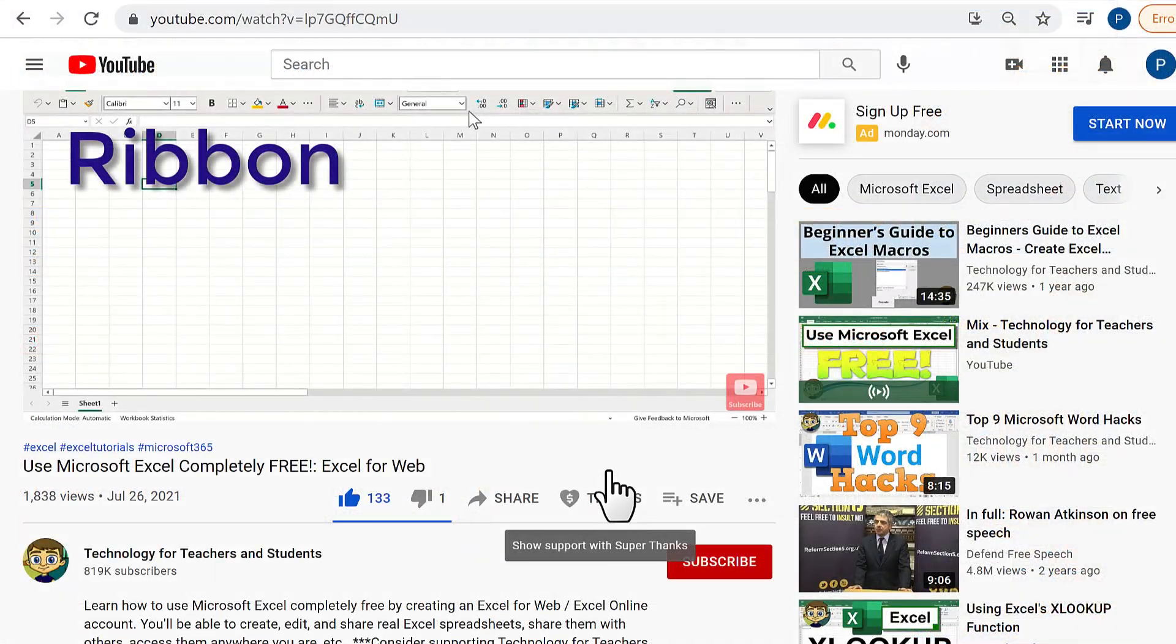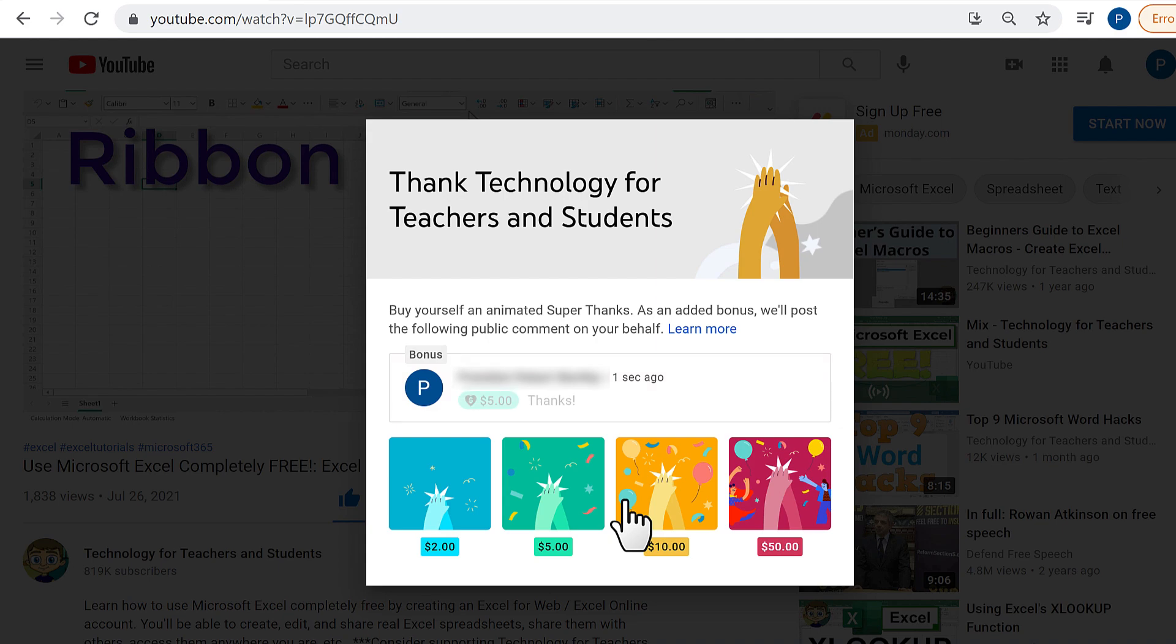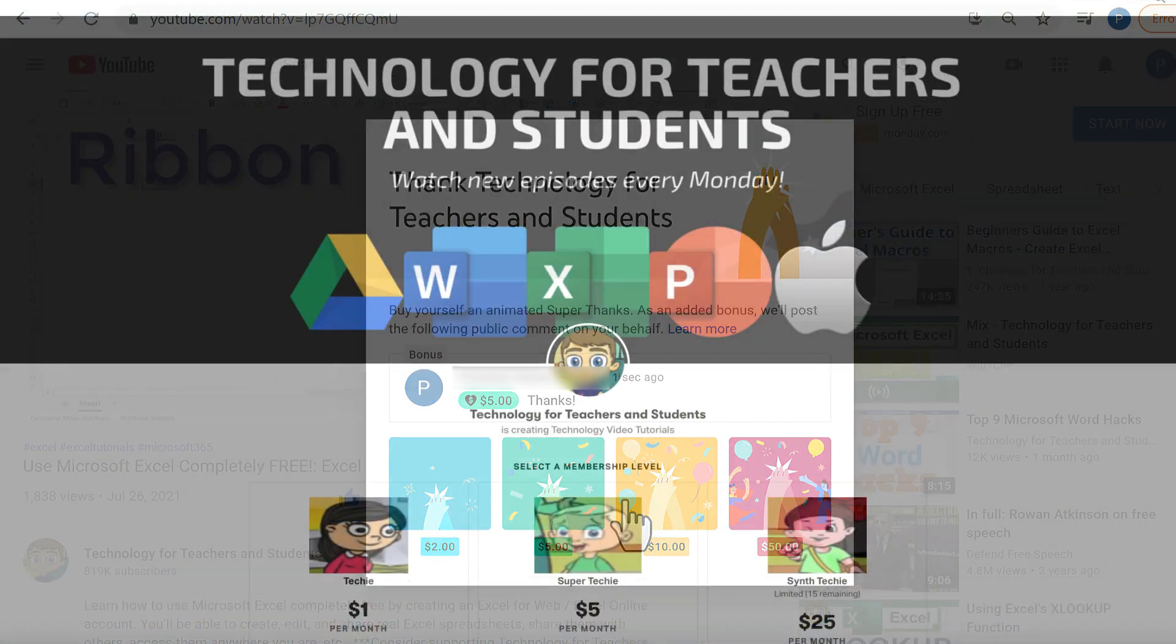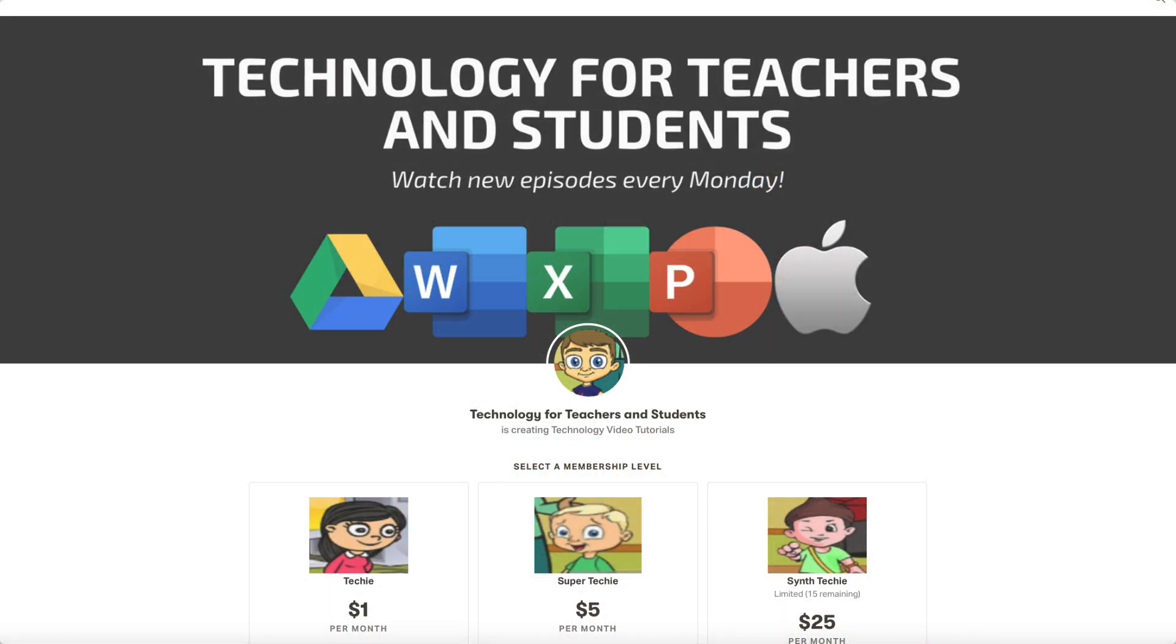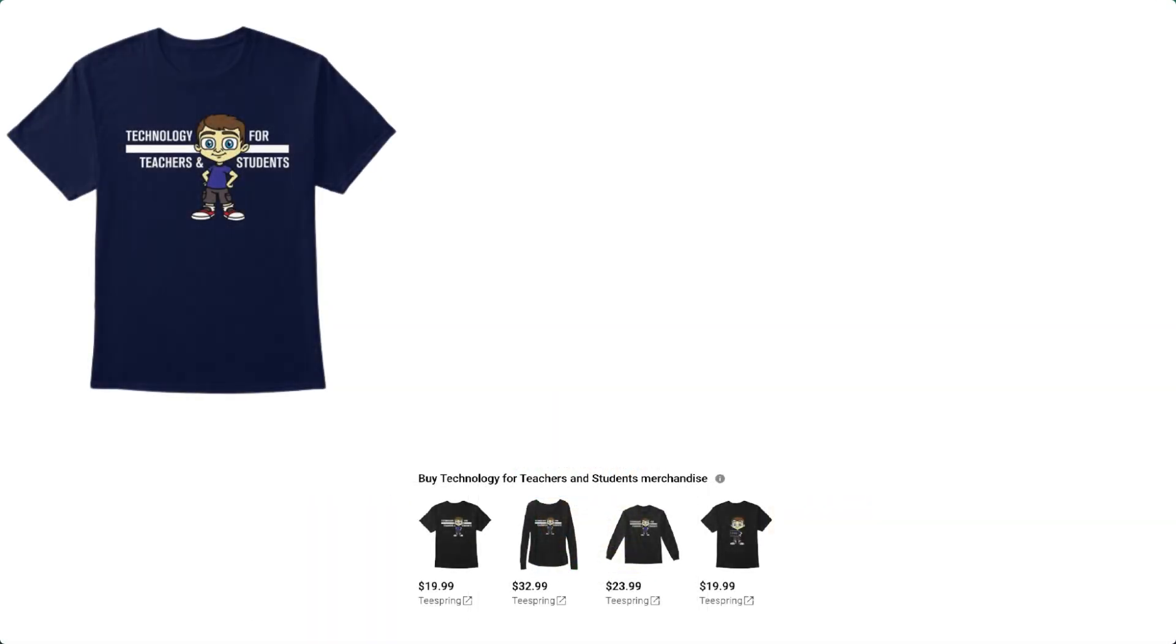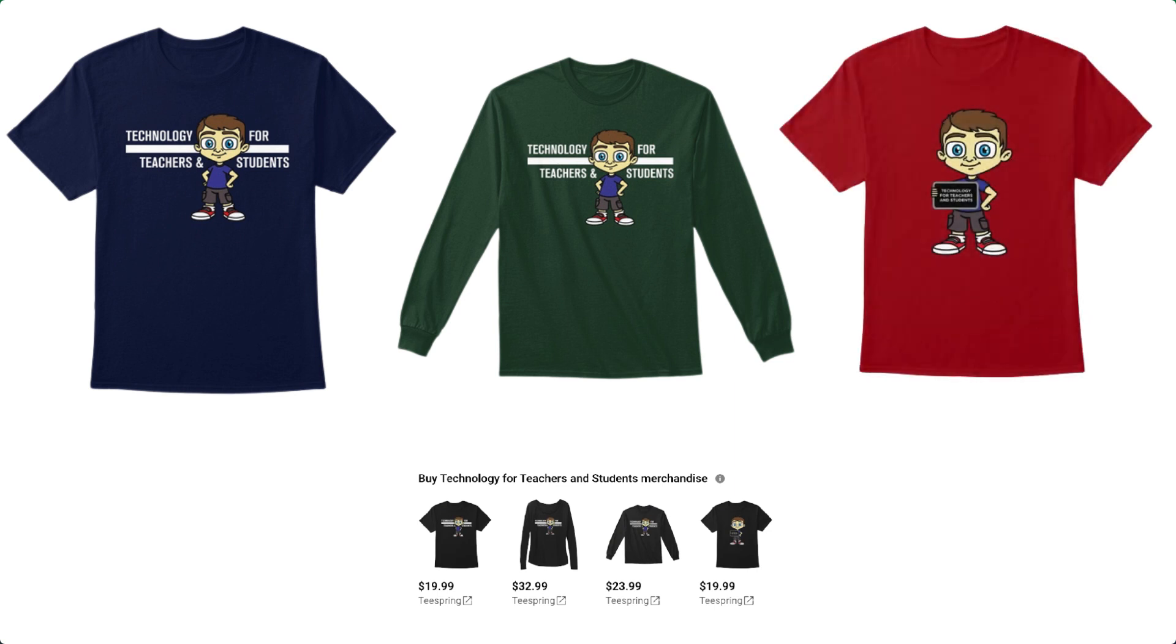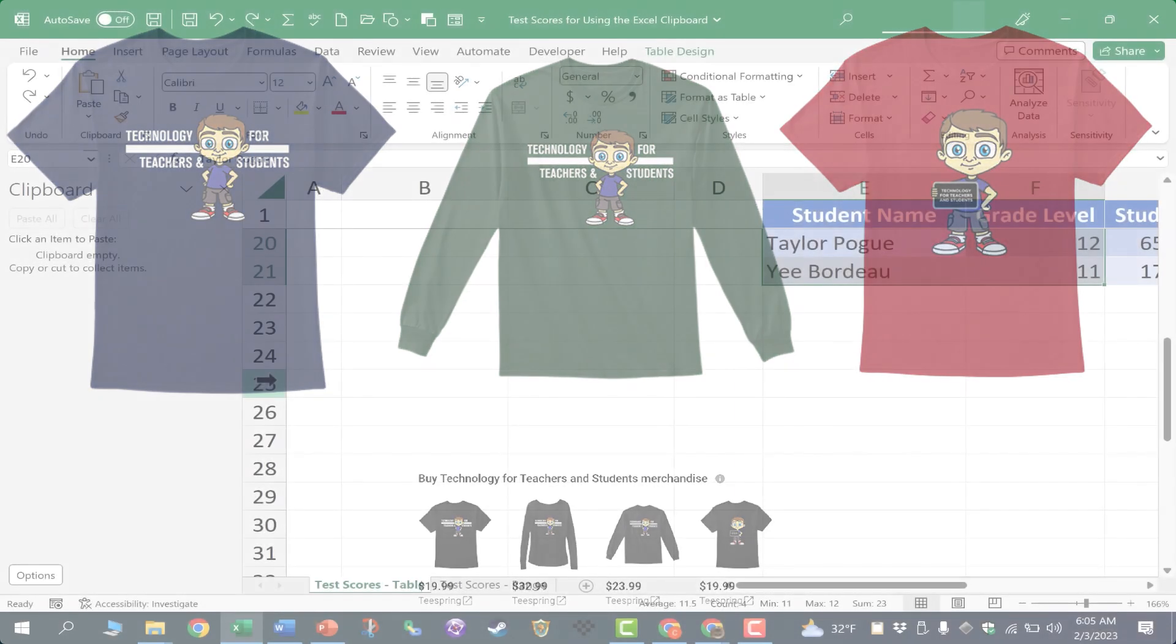If you'd like to support my channel, you can do that by clicking the Thanks button below the video, or by supporting me through my Patreon account, or by buying channel merch, and you'll see information about those options in the description below the video.